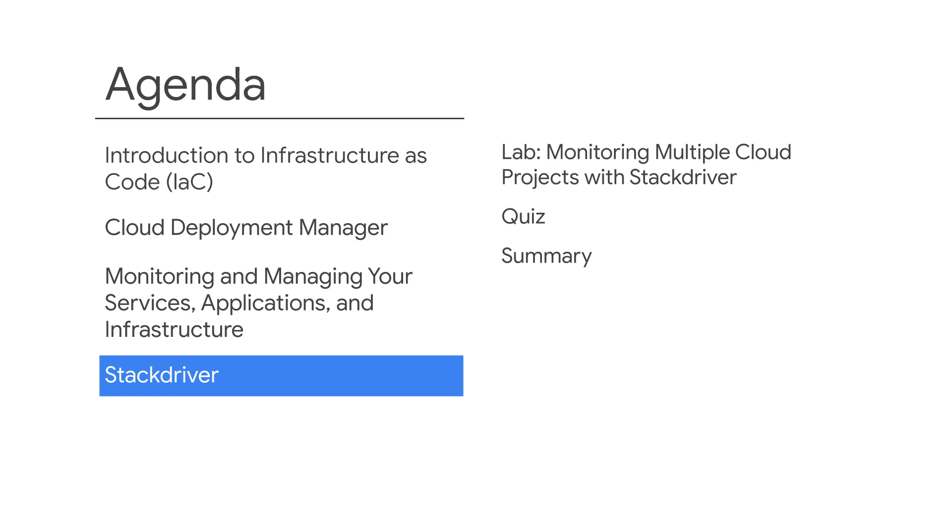In the previous topic, you saw that certain key activities need to be performed to monitor and manage existing services, applications, and infrastructure. In this topic, you'll learn how Stackdriver can be used for monitoring, logging, error reporting, tracing, and debugging your applications in the cloud.